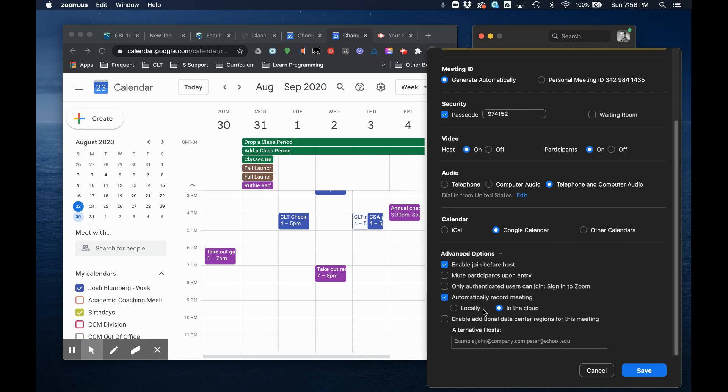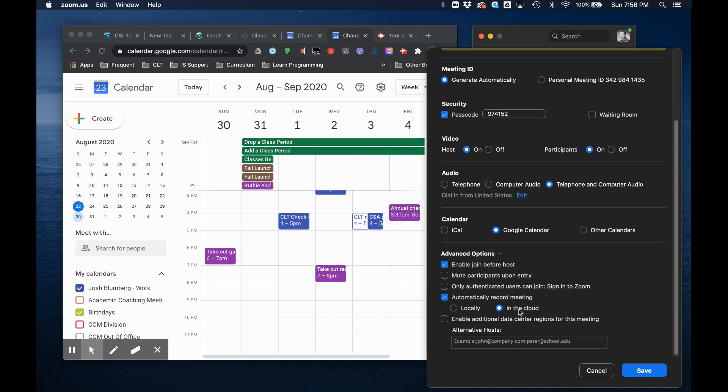I also like to automatically record my meetings and if you choose in the cloud it's going to go to Panopto. Those video recordings are not going to be shared with anyone except for you initially, so you can change them later to share them with the class including editing them down.